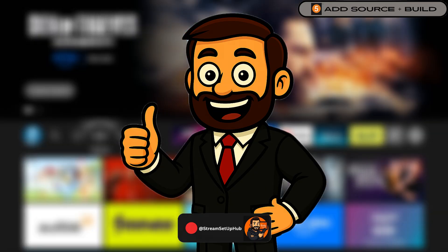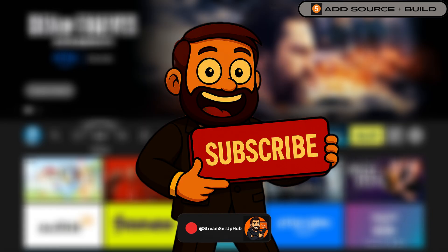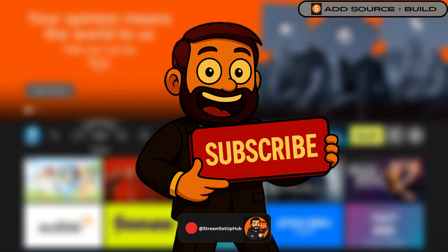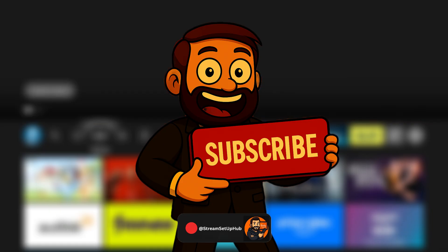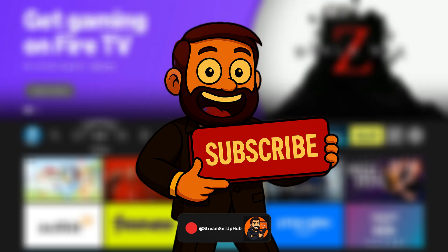If this guide helped, smash that like button and subscribe for more tutorials. Check my channel for anime and live TV setups. Pin the VPN link in the comments and share this video with someone who loves free streaming. All links are in the description. Thank you for watching and I look forward to sharing more streaming solutions soon.